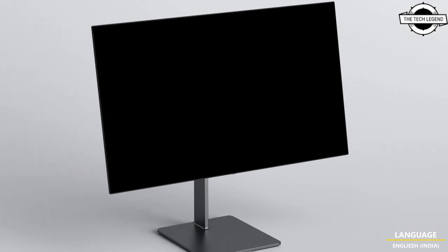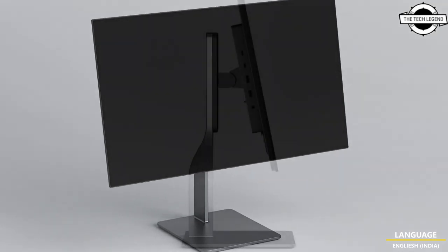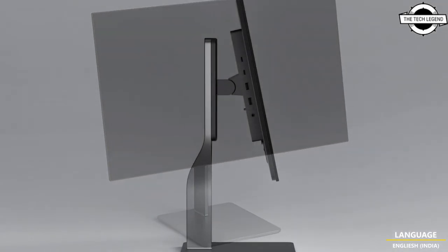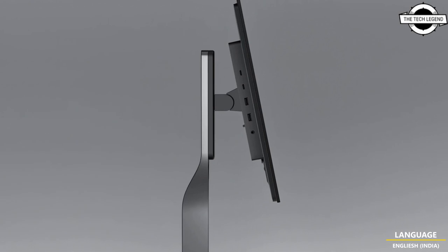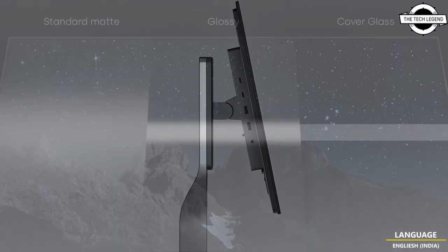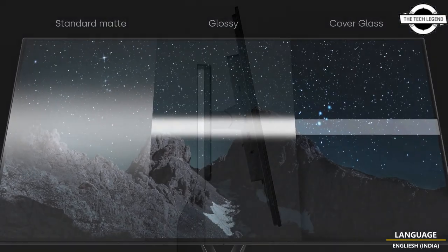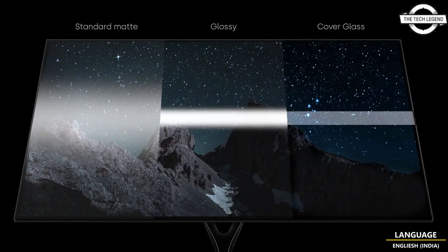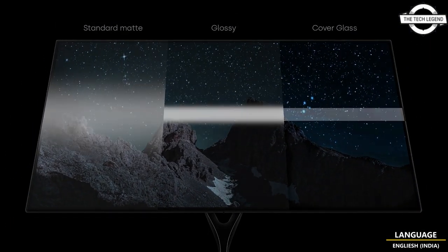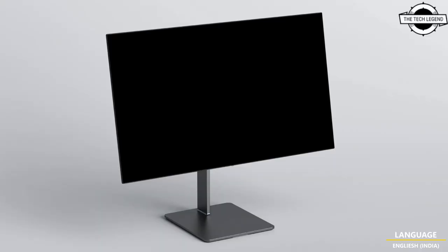It also offers numerous port options including two HDMI 2.1 ports, two USB Type-C ports with support for up to 100W charging, and USB Type-A ports. The price starts at $799 USD.